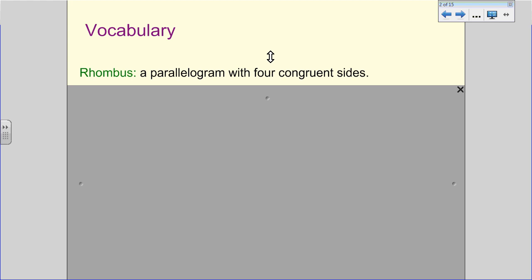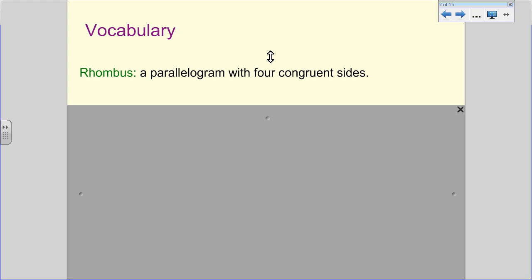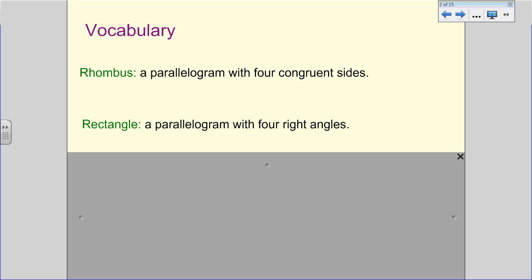So if we take a look at the vocabulary: a rhombus is a parallelogram with four congruent sides. Remember, a parallelogram has to have opposite sides congruent, so we can have two different side measurements. With a rhombus, all four sides have to be the same measurement. For a rectangle, it's a parallelogram with four right angles. We have to have opposite angles congruent, but here they have to be four right angles, so all of them are the same.